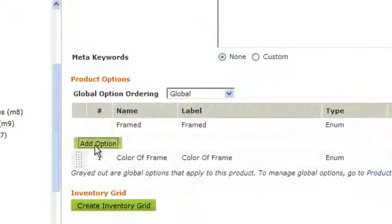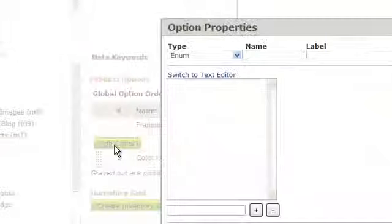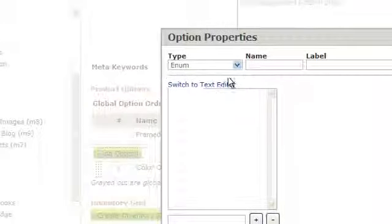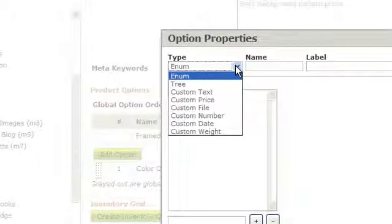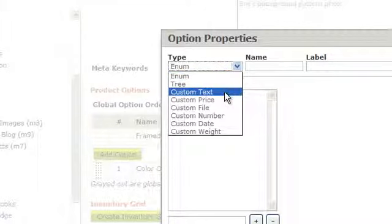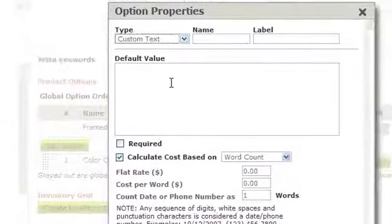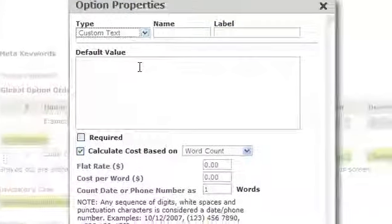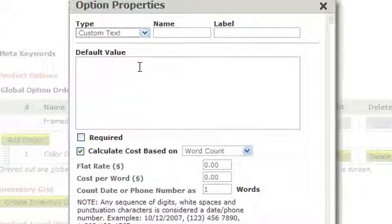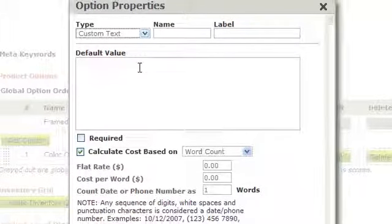Let's click Add Option again and try to add one more type of option. For this one, we're going to add a custom text field. Let's give our custom text field a name and a label.